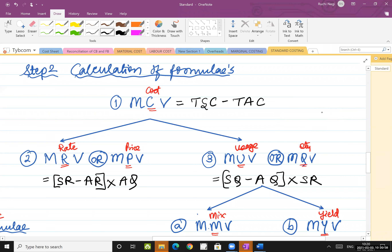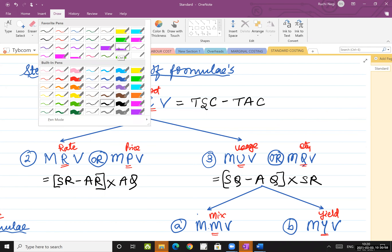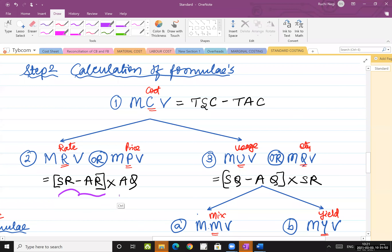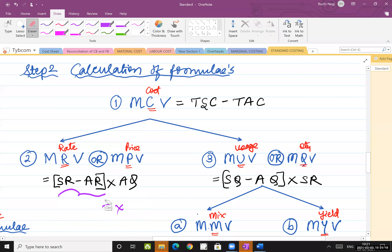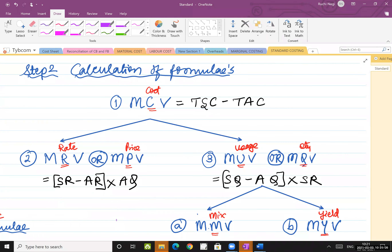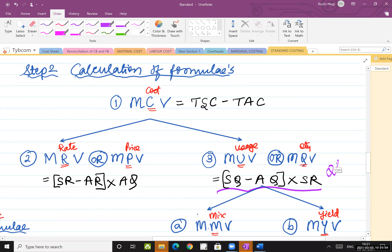Material cost variance is divided into two: material rate variance and material usage variance. Material rate variance is also known as material price variance. The formula for calculating price variance is: standard rate minus actual rate, into actual quantity. Everywhere it will be standard minus actual. And for material usage variance, the formula is: standard quantity minus actual quantity, into standard rate — quantity multiplied with rate.